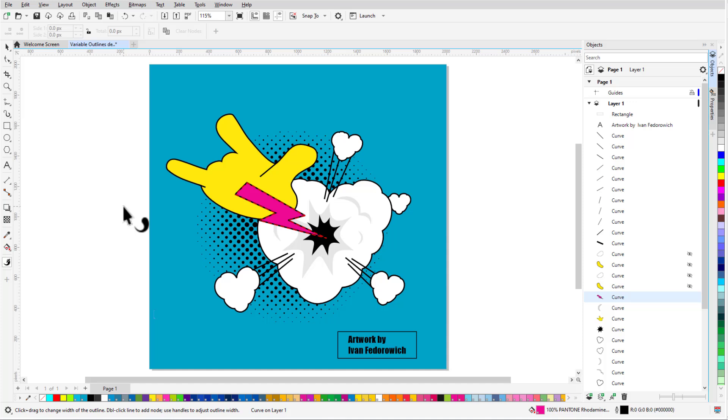To give this object the illusion of depth, it should be thicker at its top and get narrower as it enters the cloud. To achieve this effect, I'll add nodes along the outline to specify different outline widths. There are a few different ways to add nodes.